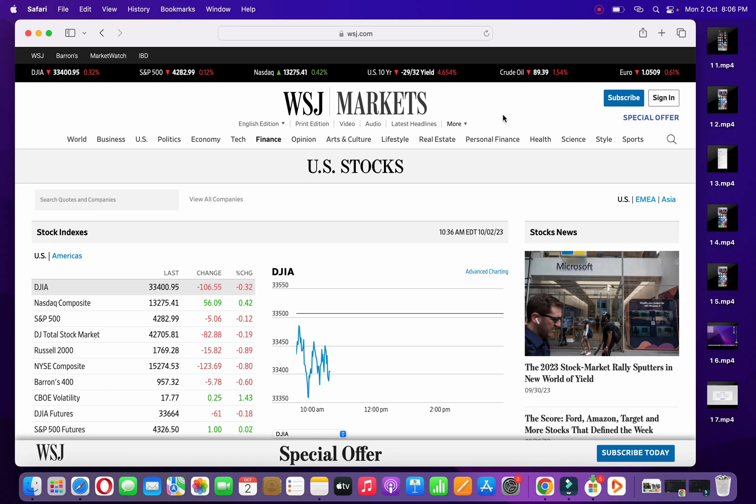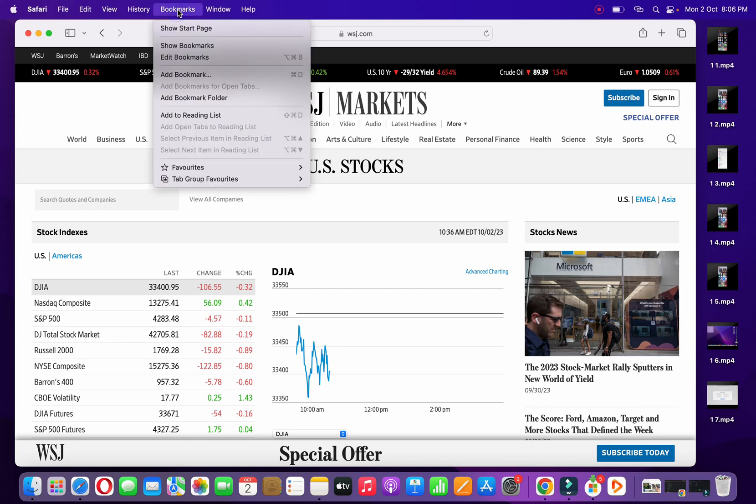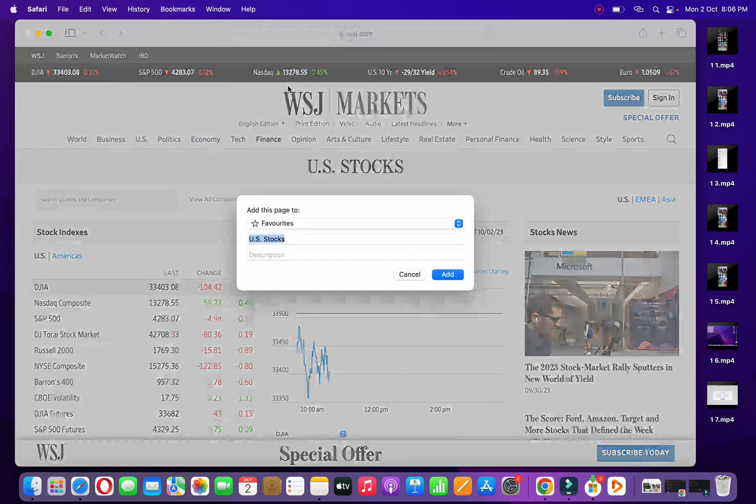For that, what you need to do is click on the bookmark here. You can also use the shortcut from the keyboard, that is Command D, or you can click on add bookmark here.